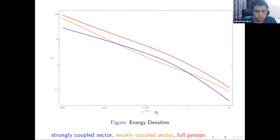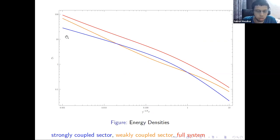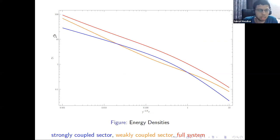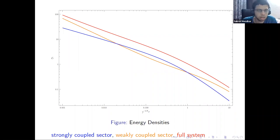This is confirmed in a plot of energy densities as a function of dimensionless time. The orange curve represents the weakly coupled sector and blue the strongly coupled sector. At initial time, the weakly coupled system has larger energy than the strongly coupled system, which it eventually transfers to the strongly coupled system as the system evolves.